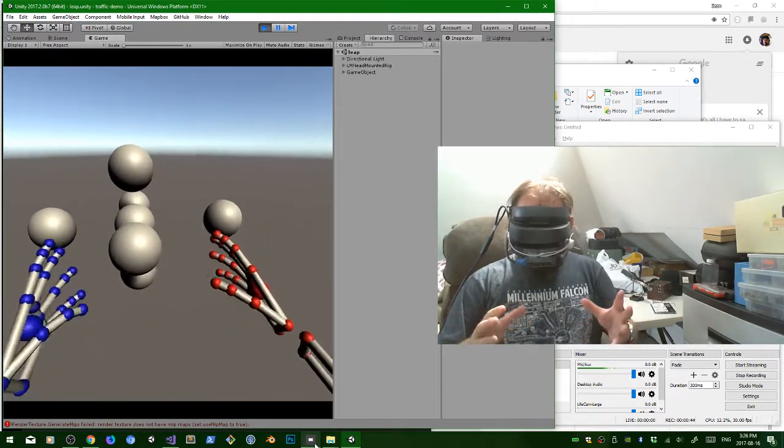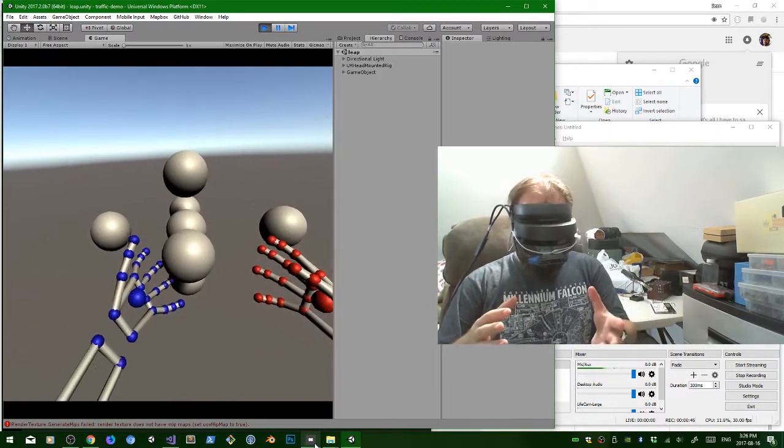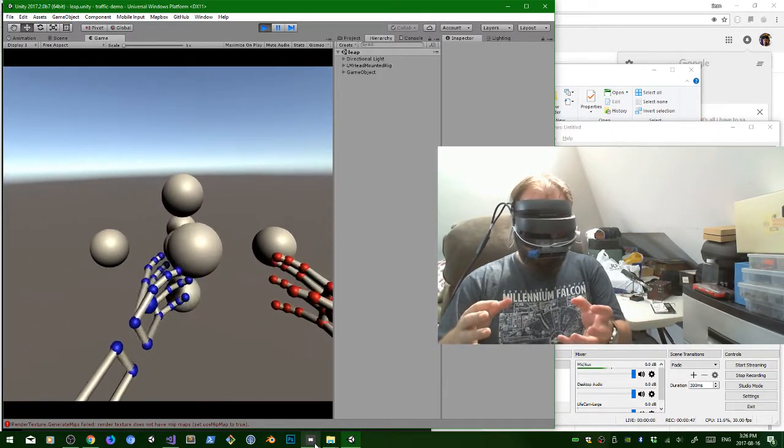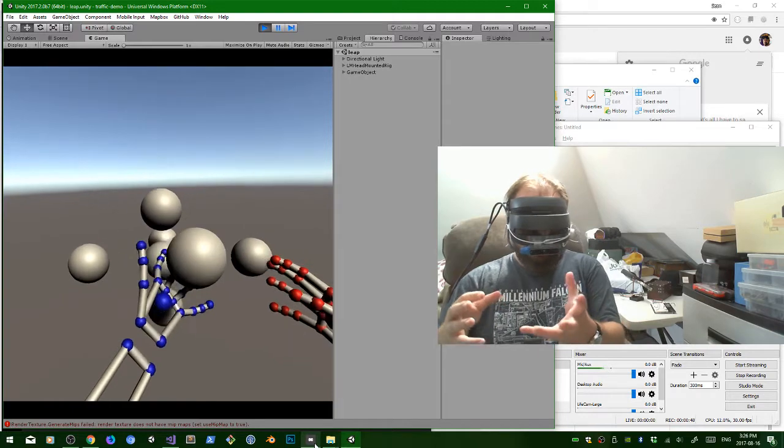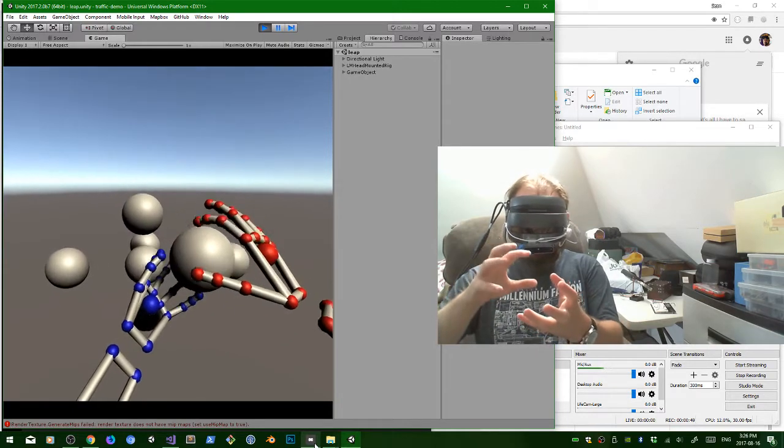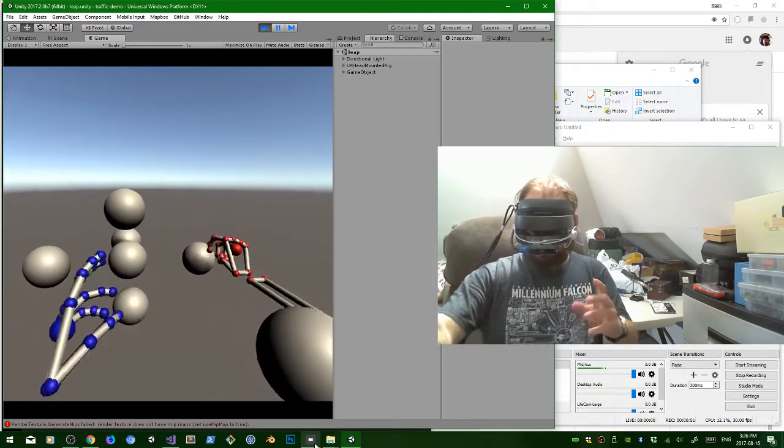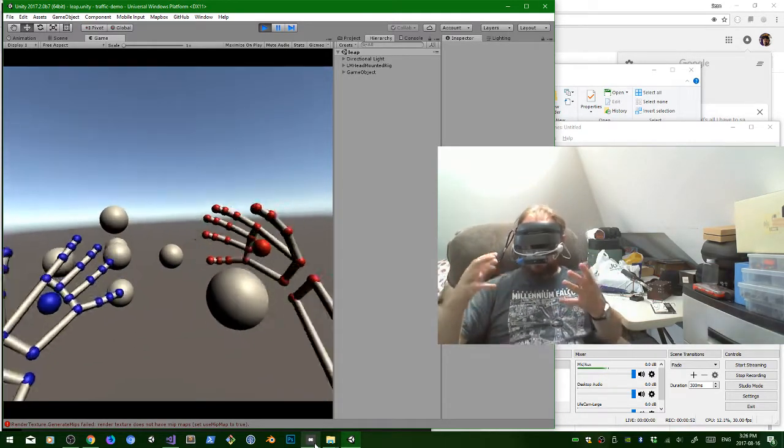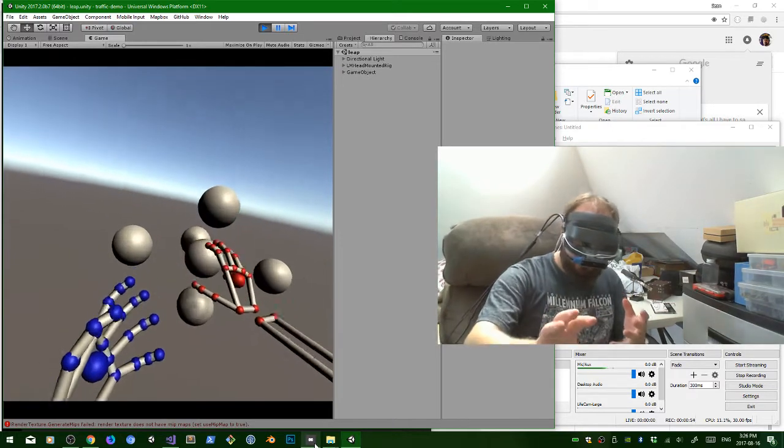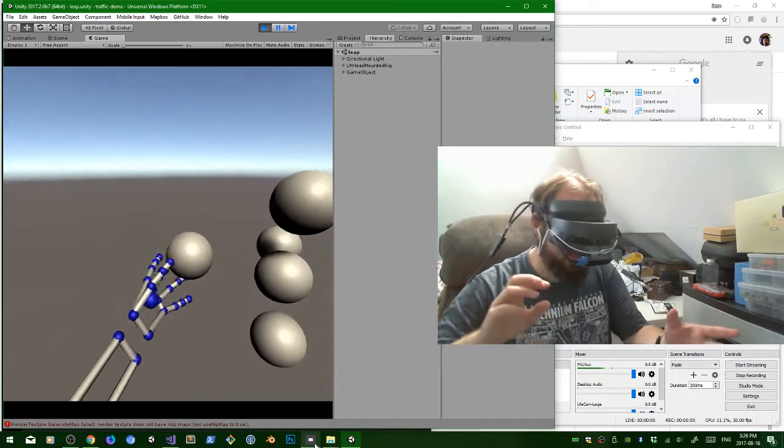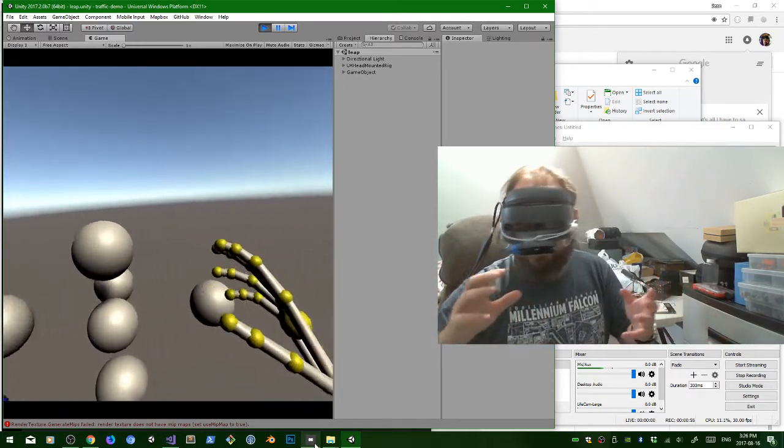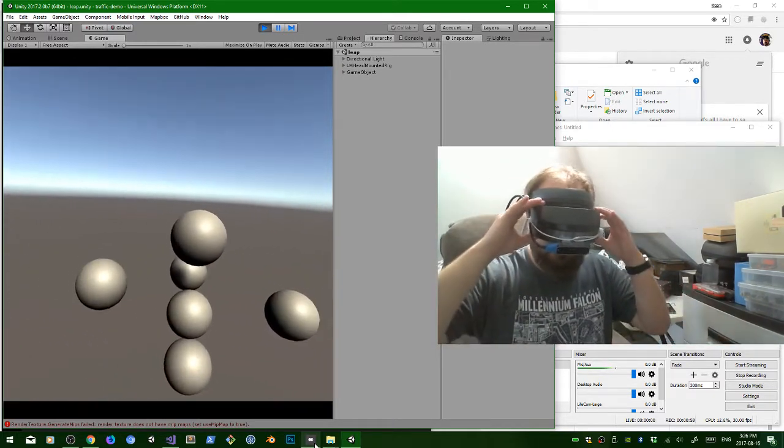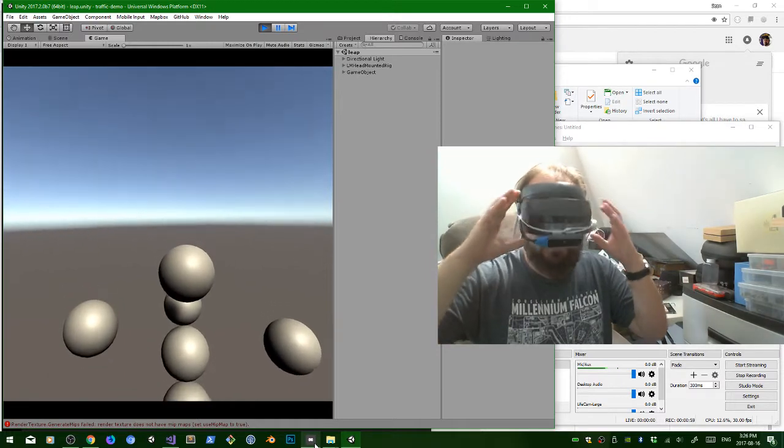So we have the app here and I just have some balls here. I mean if you've seen the Leap Motion before you've seen this sort of stuff before. The view is really rather kind of jerky.